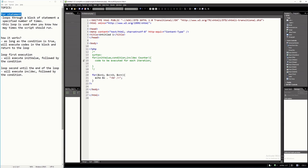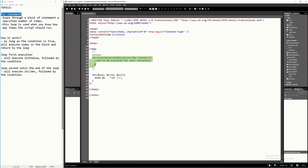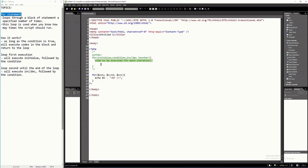How does it work? First, we have to know the syntax of the for statement. After the 'for', you must have an open parenthesis and a closed parenthesis. Inside it, you will have 3 parameters: the first one will be the initial value, followed by the condition, and then your counter. You will also have open and closed curly brackets, and in between those curly brackets is where you will place your statements to be repeated.